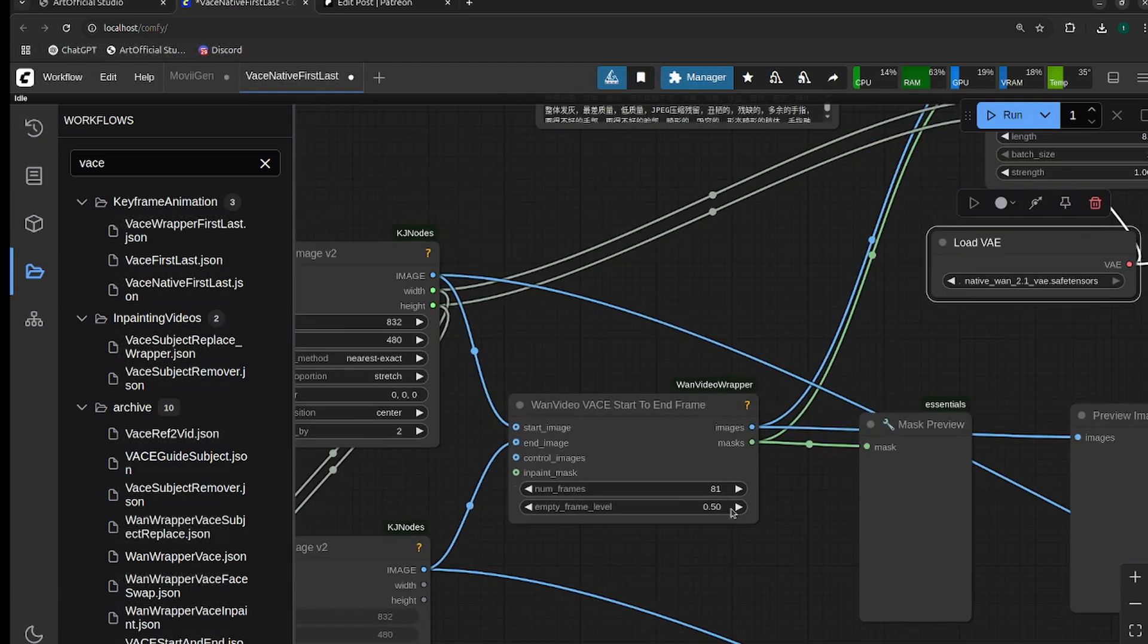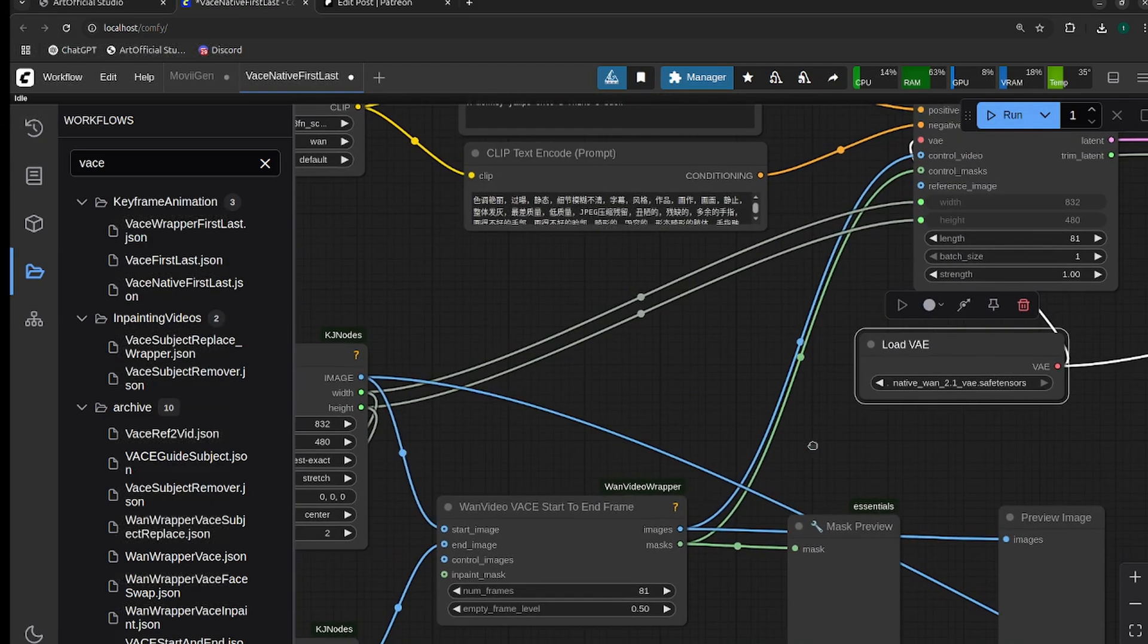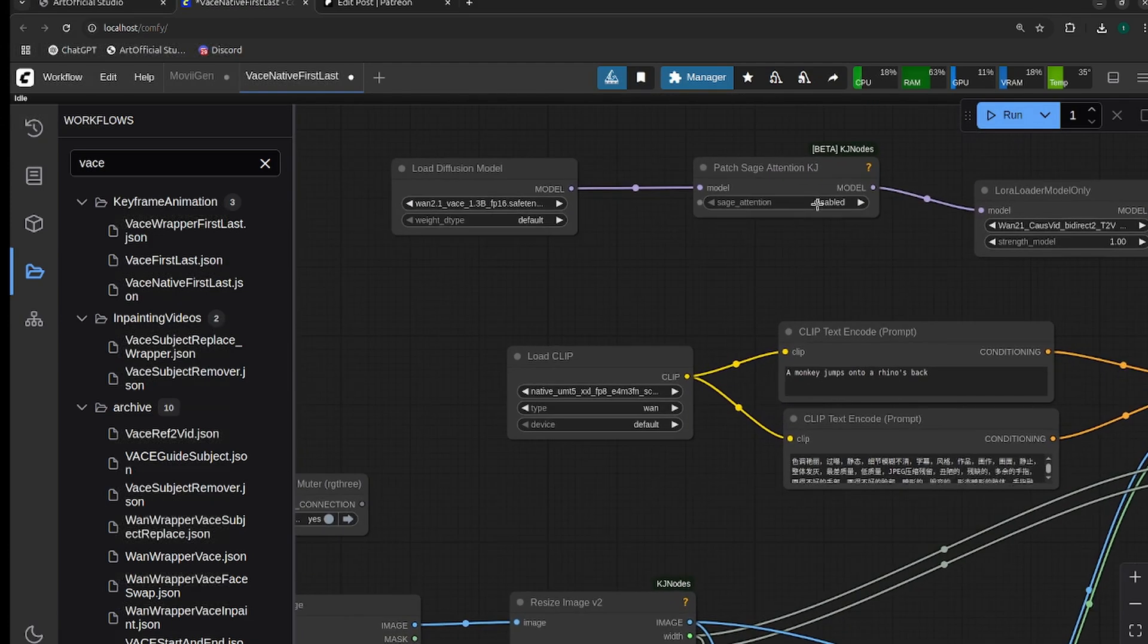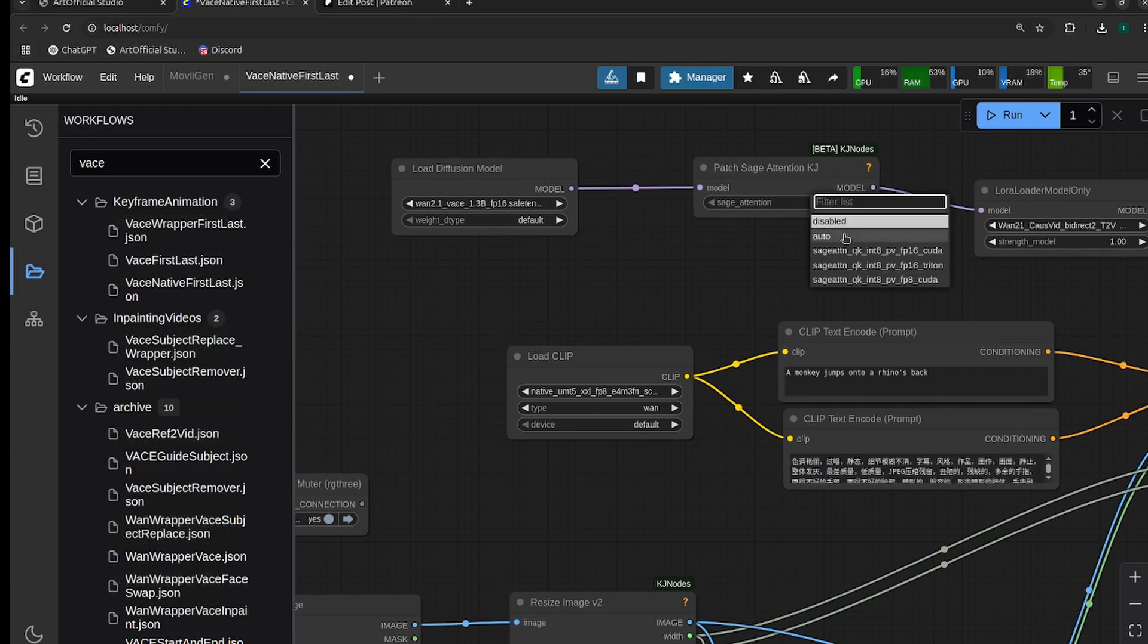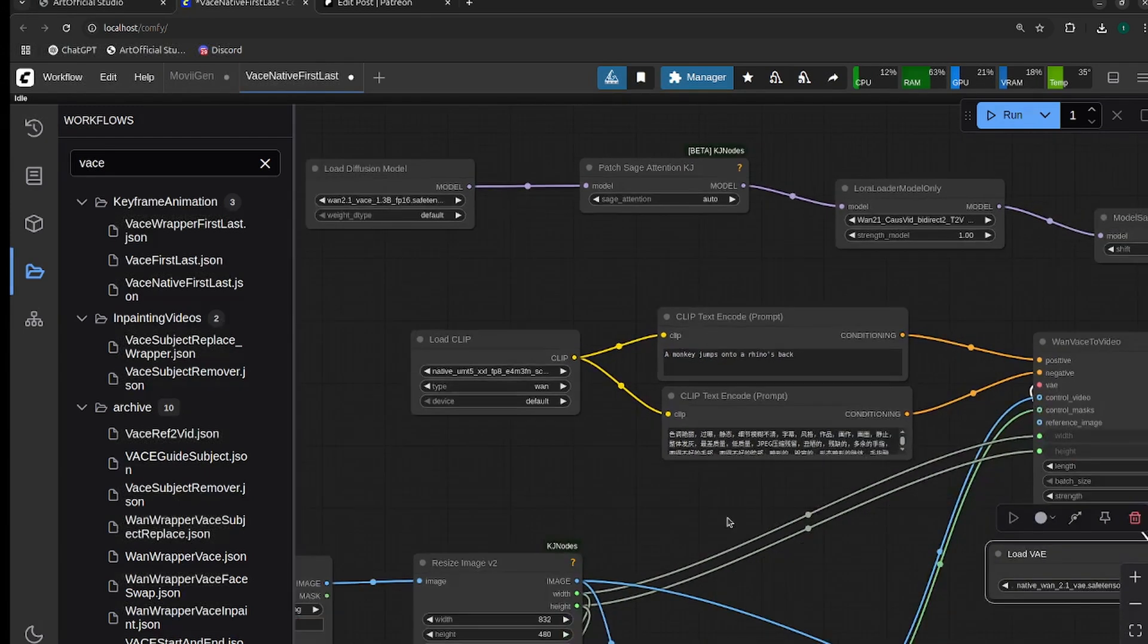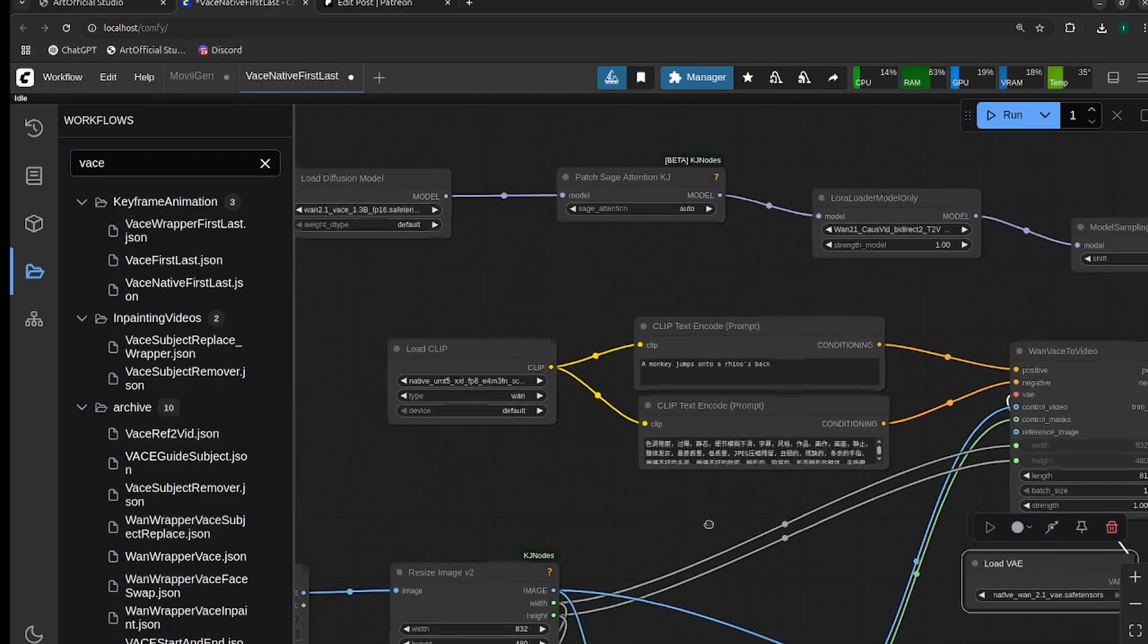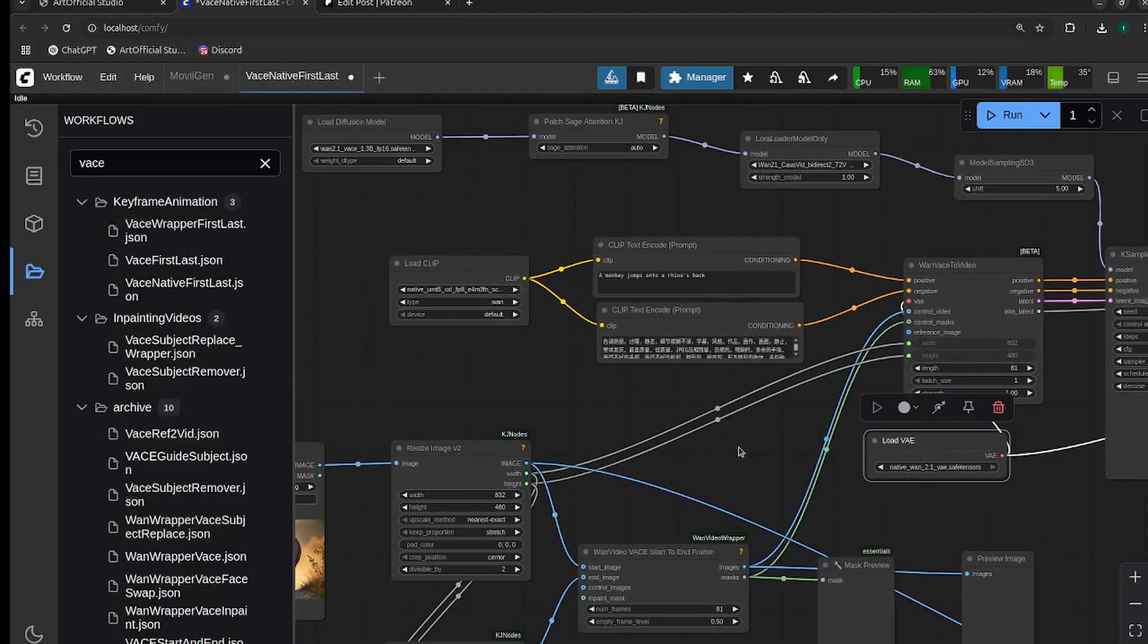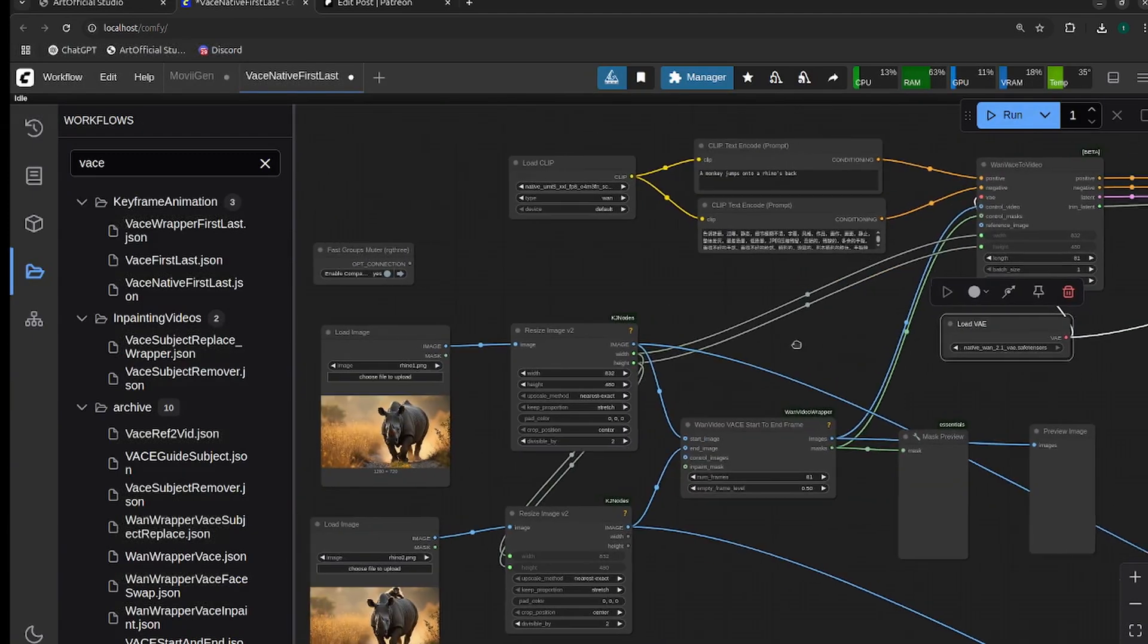Because we're using the 1.3b model, this is probably only going to take 10 gigabytes of VRAM max and it's going to generate in like 20 seconds.